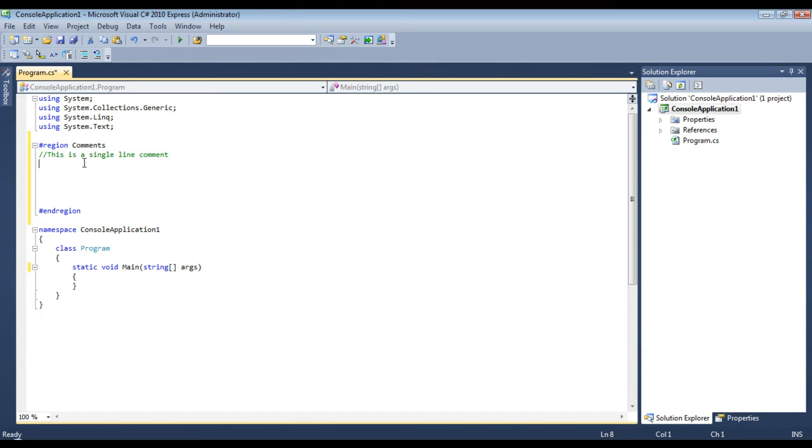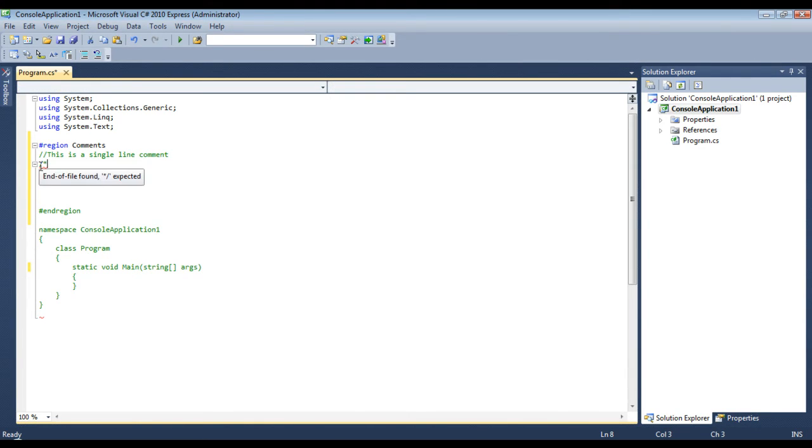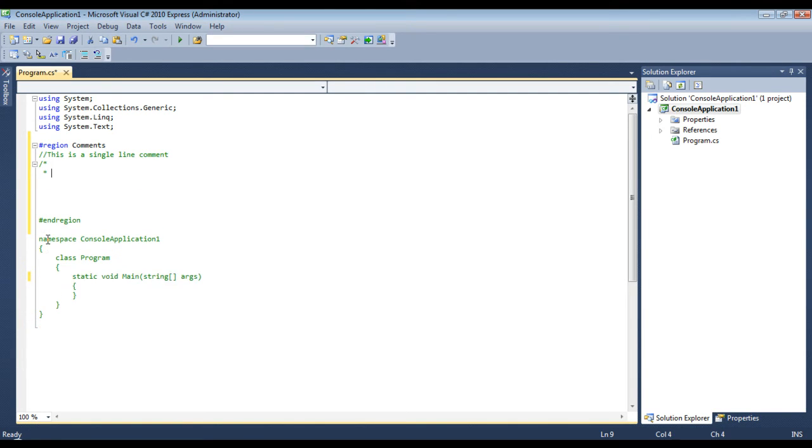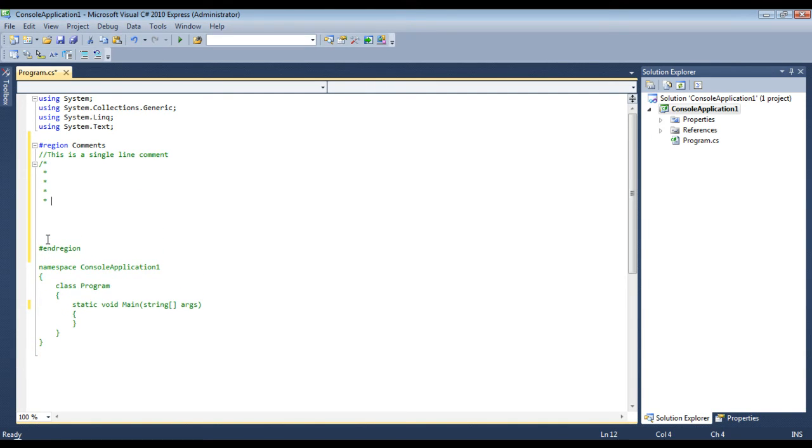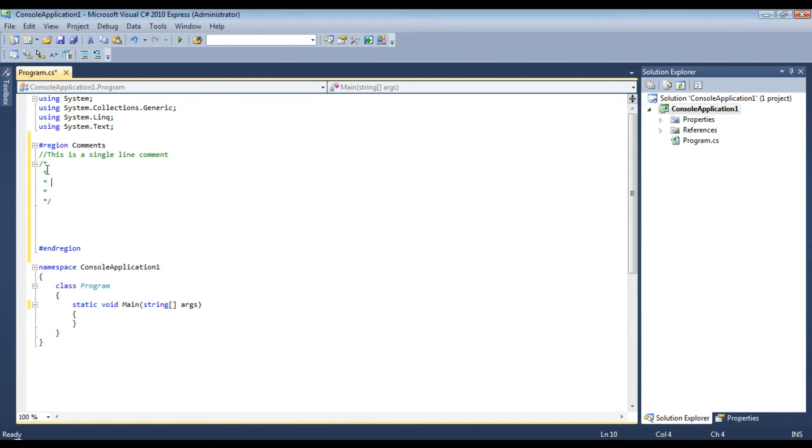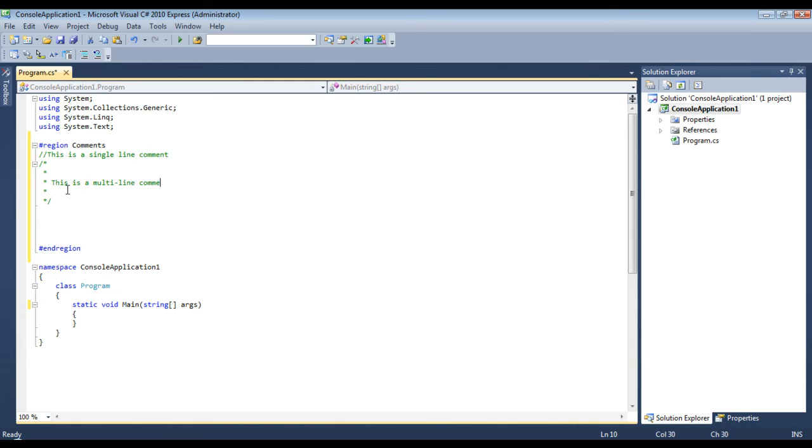it doesn't really matter. The next thing is a multi-line comment. This is a slash with the asterisk symbol, and anything below it until it ends will be included. So this is a multi-line comment,